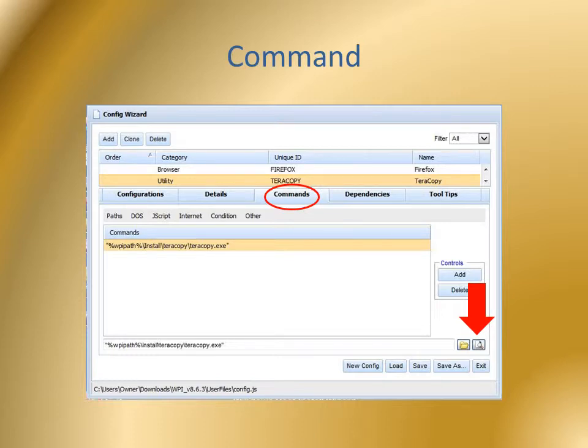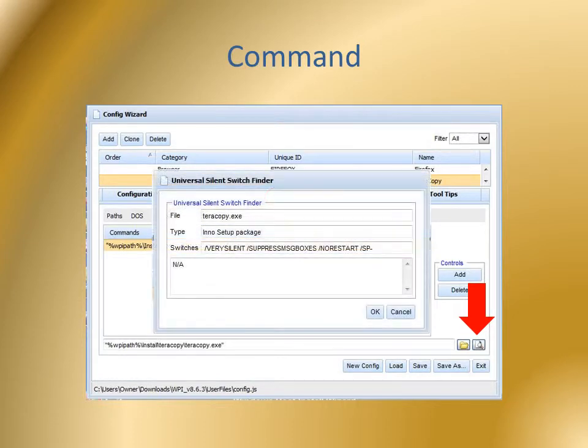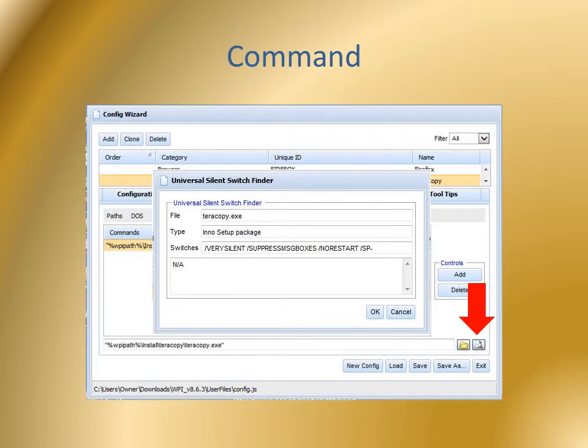A dialog box will appear with a suggested switch if it knows one. Click OK to accept the switch.